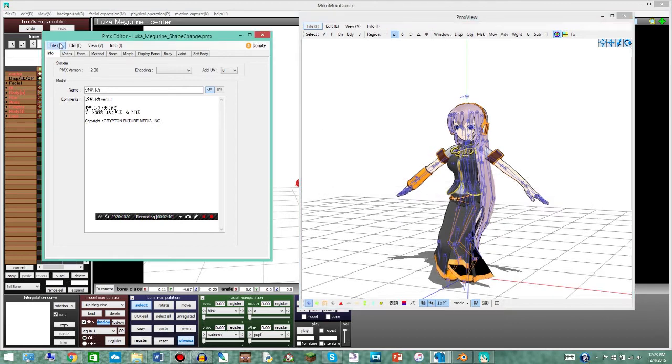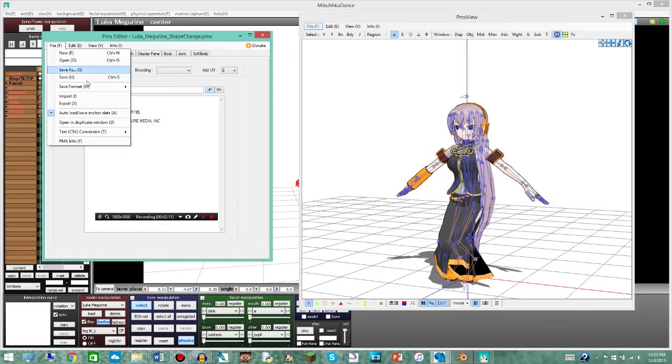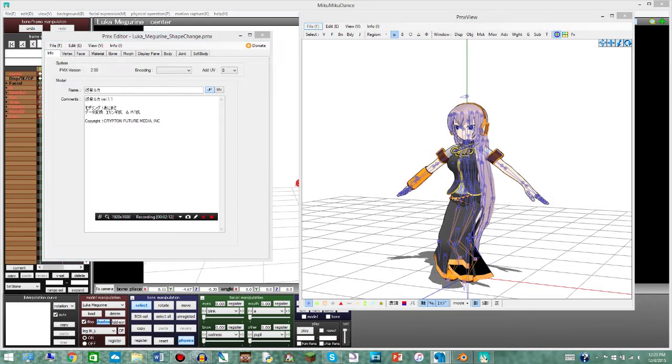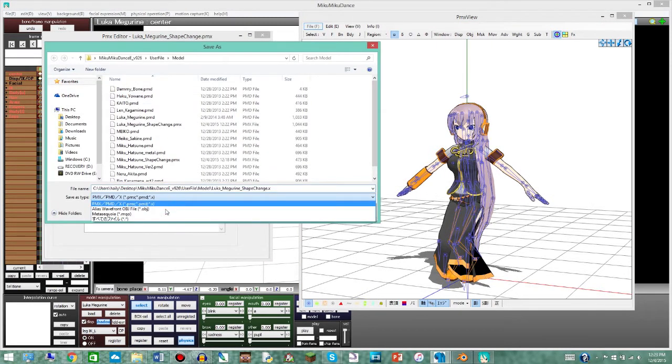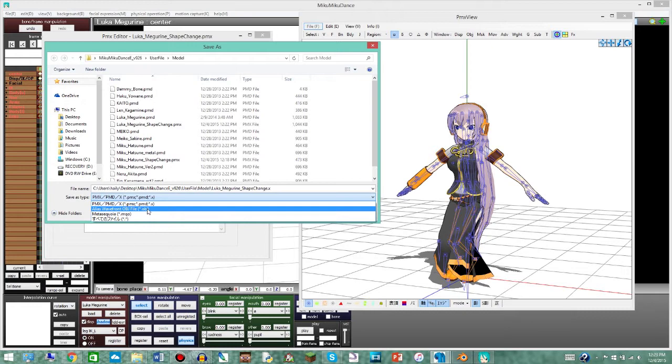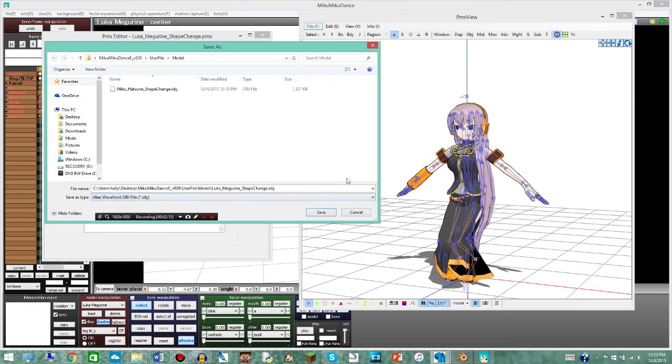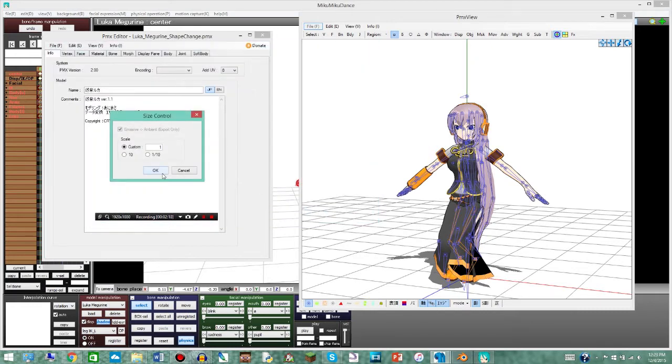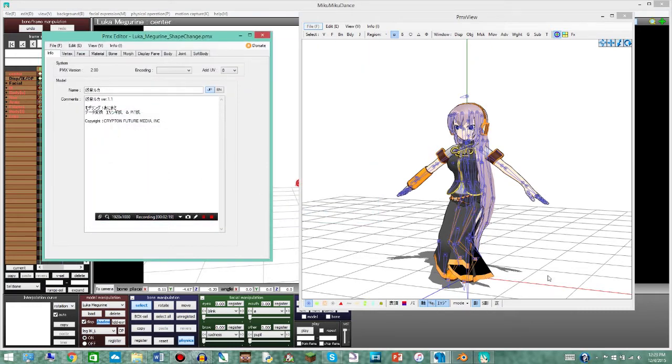Anyway, so you're gonna go over to file, export, then click down here make sure you have it as an OBJ and then you're gonna click save. Okay.